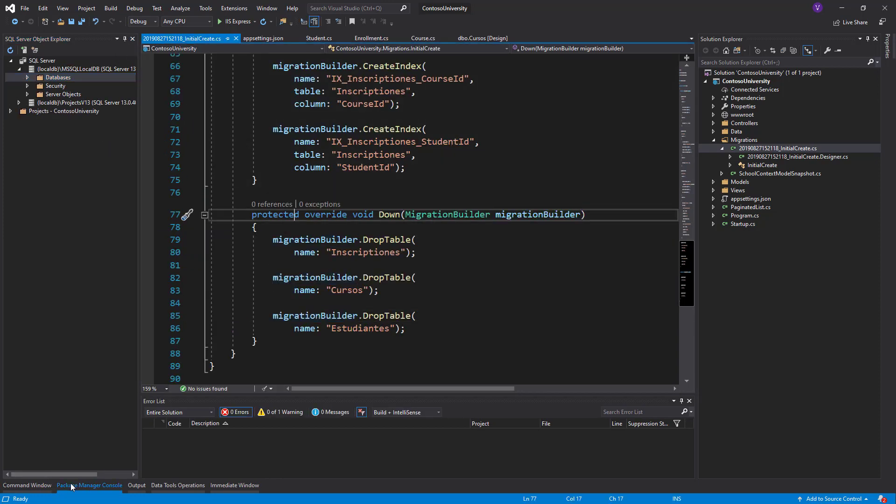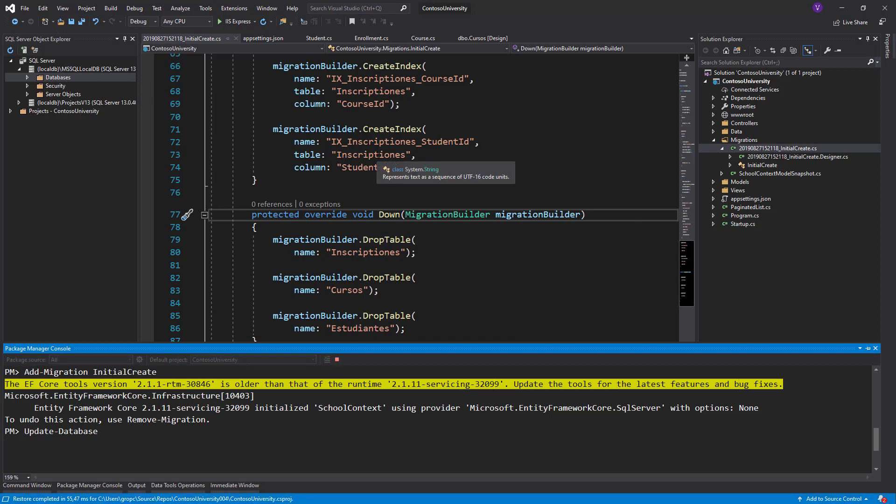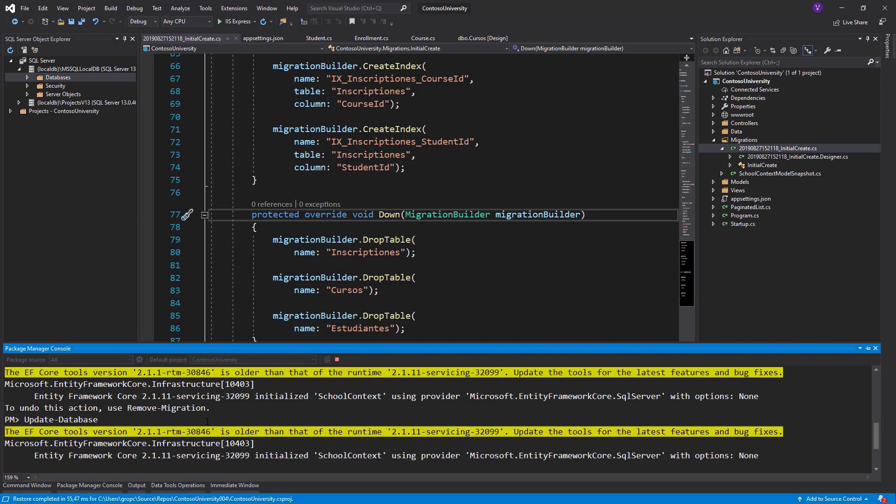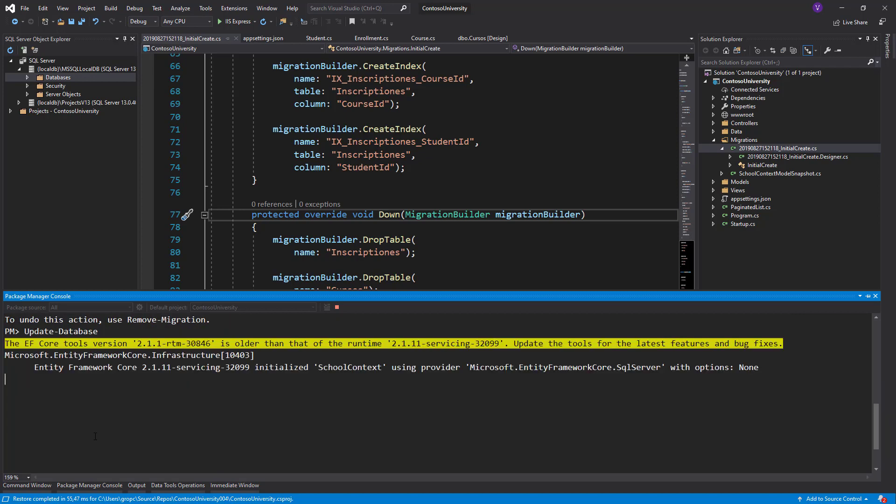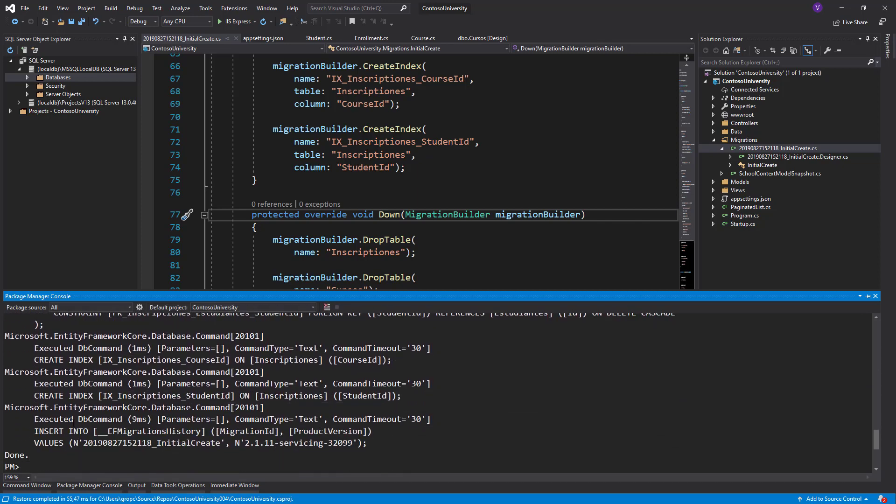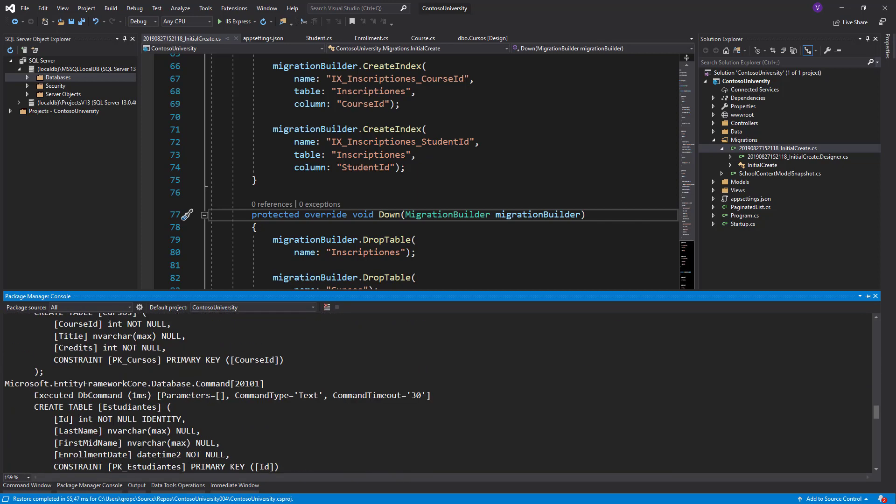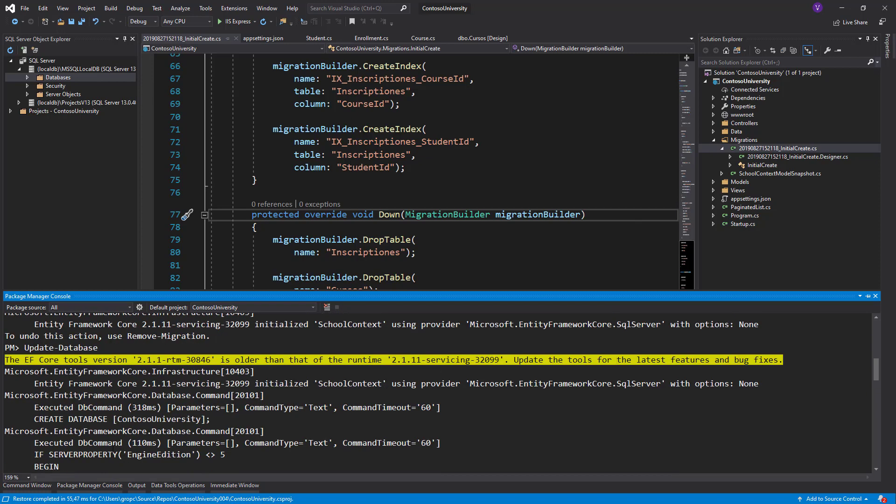How do we ask the migration to happen? We simply say Update-Database. Let's press Update-Database and it should simply execute the Up method here. Wait a bit because it's actually inserting data in the database. A lot of SQL, a lot of fun.